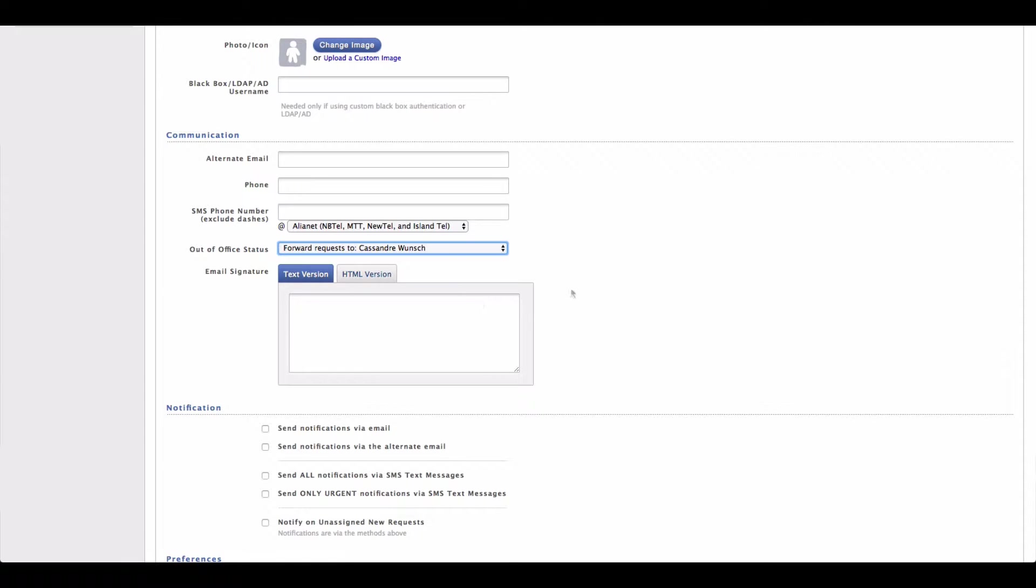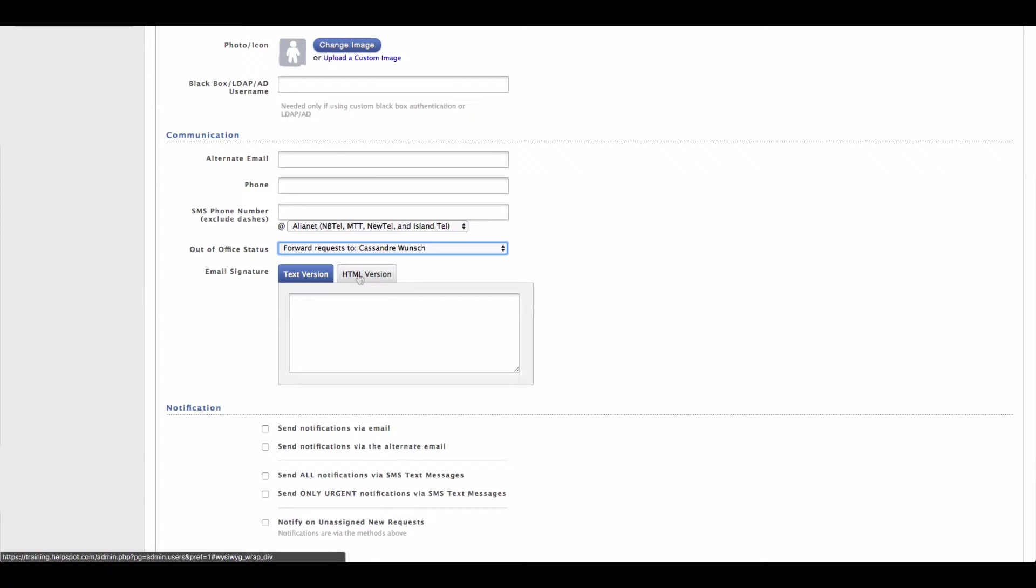The next setting we should look at is the email signature. And this function is very similar to the email signature inside of a regular email program like Outlook or Google Apps, something like that.